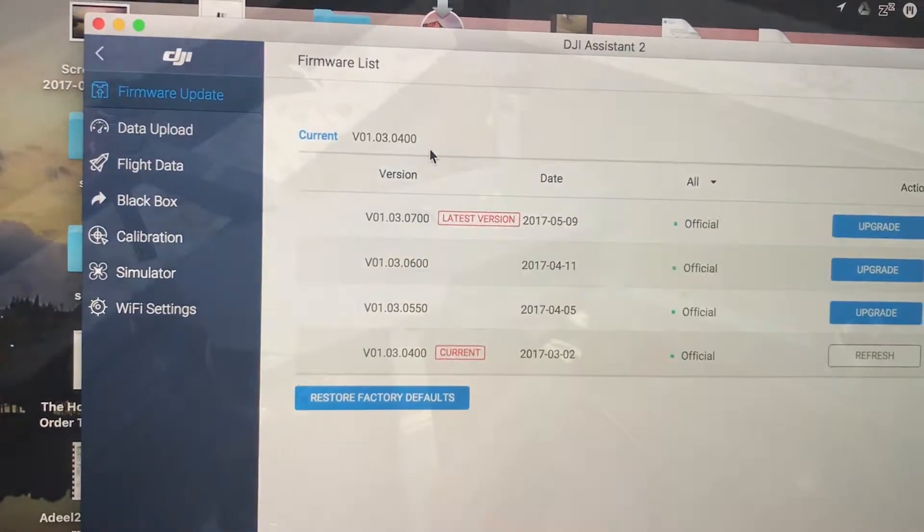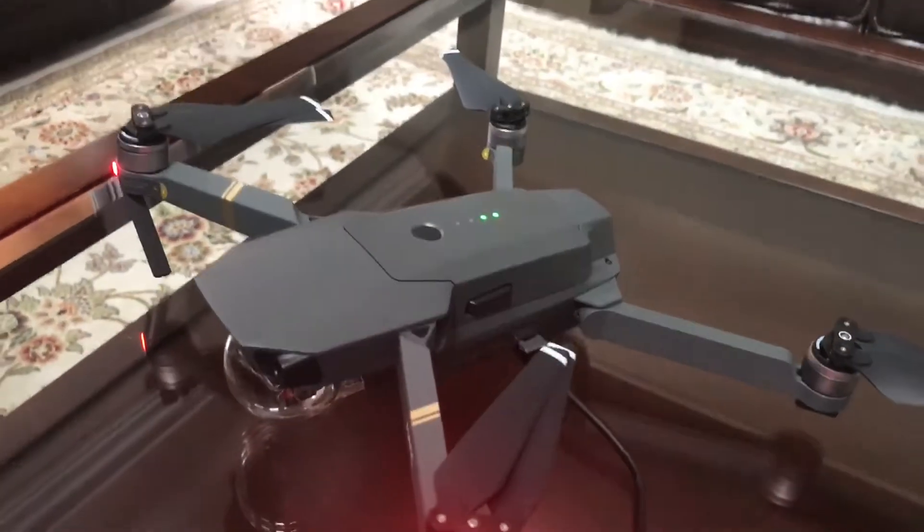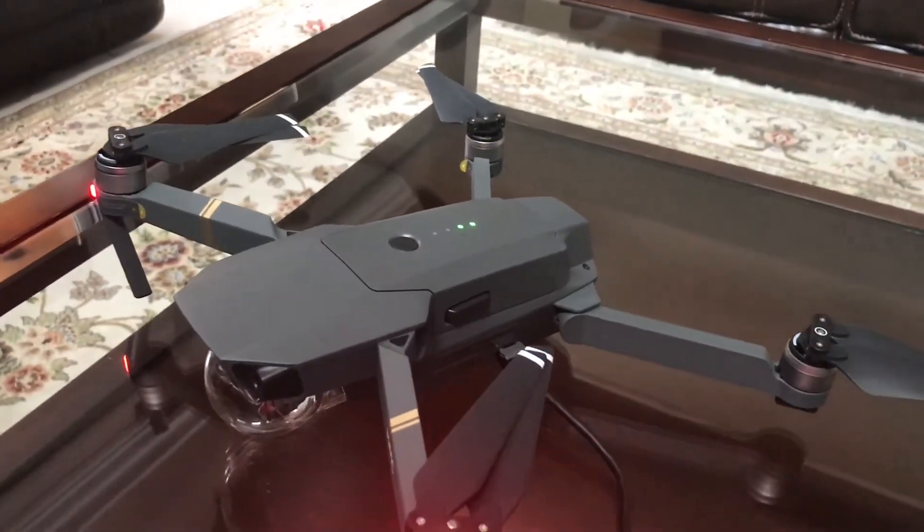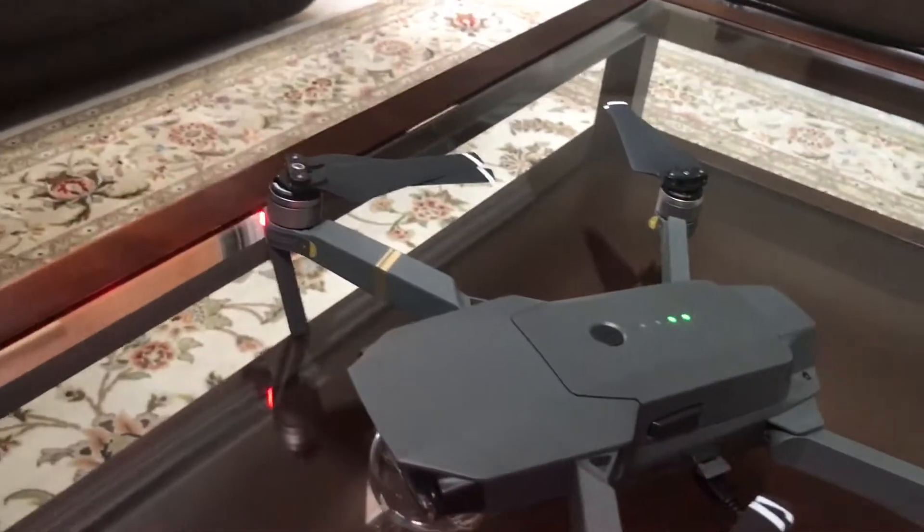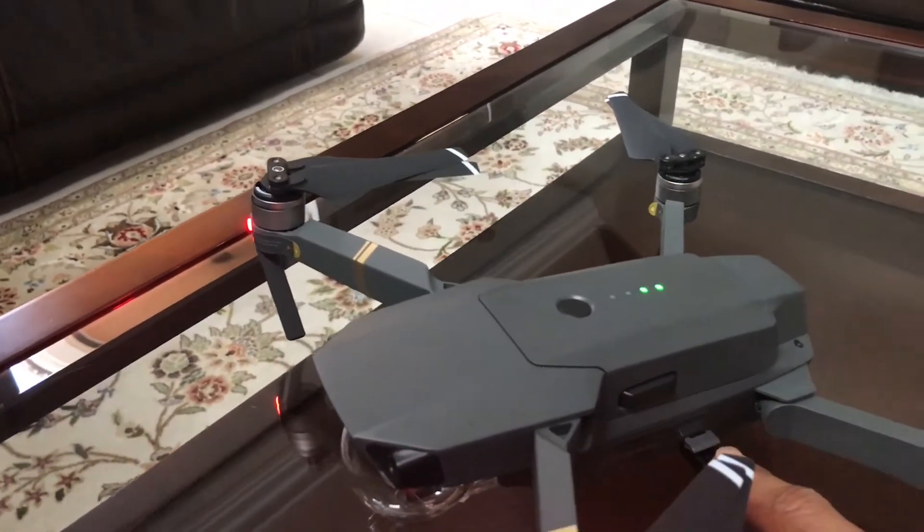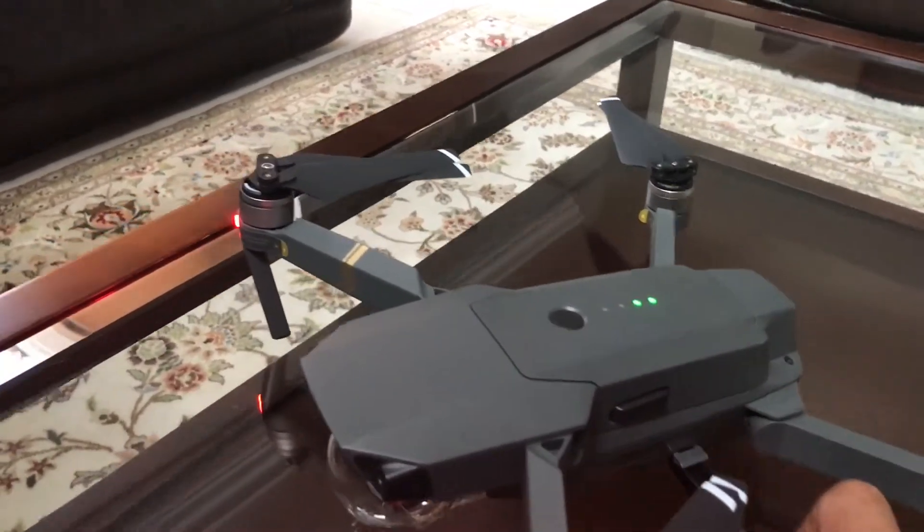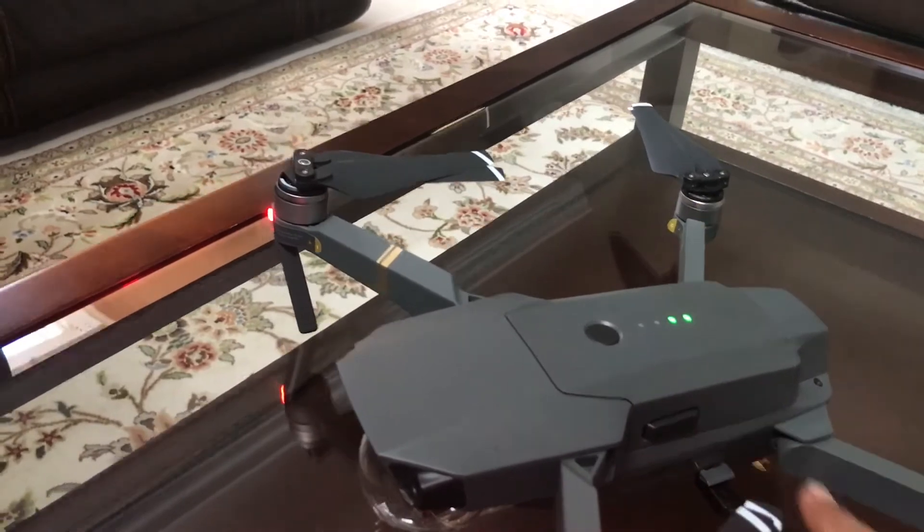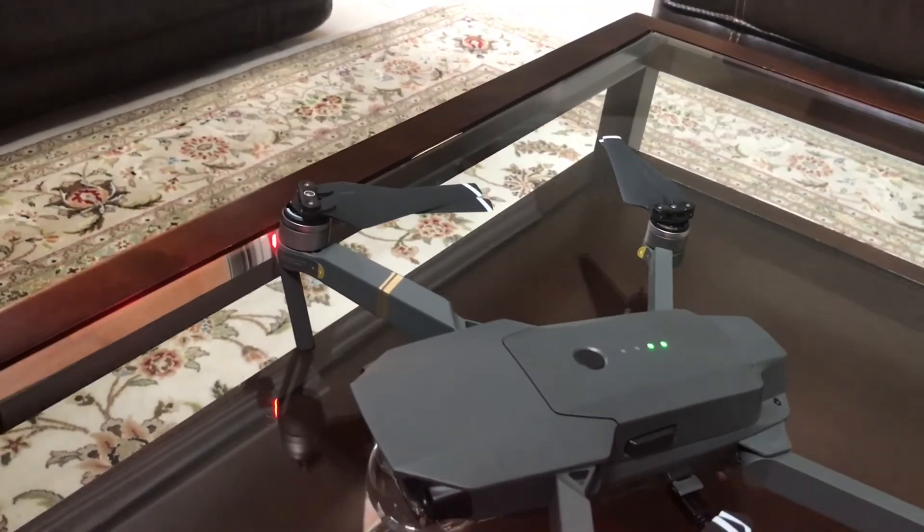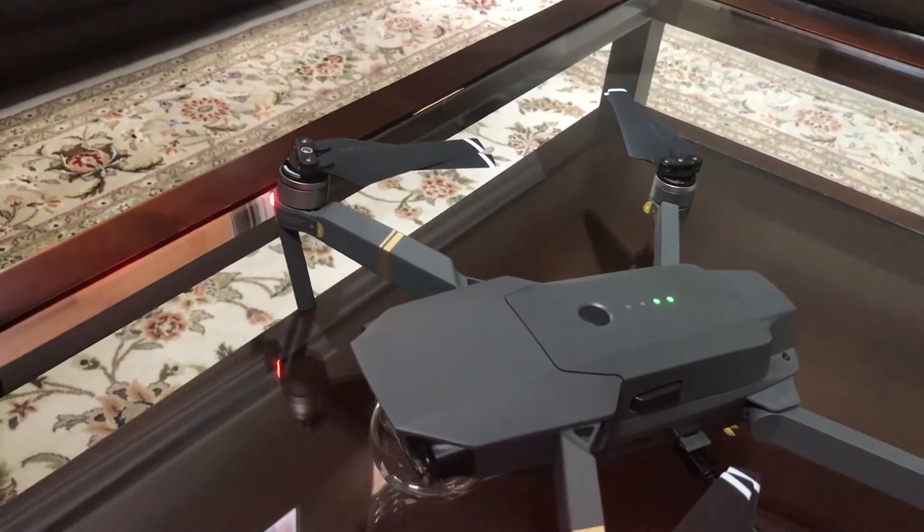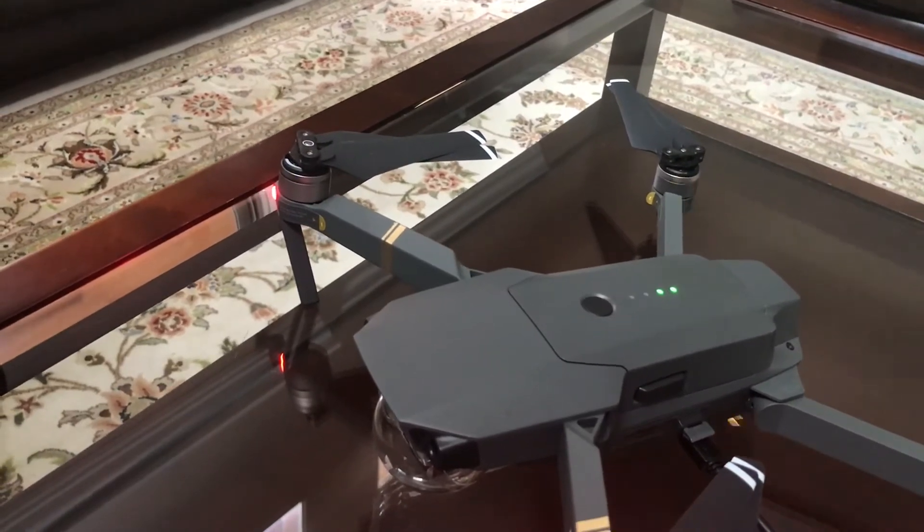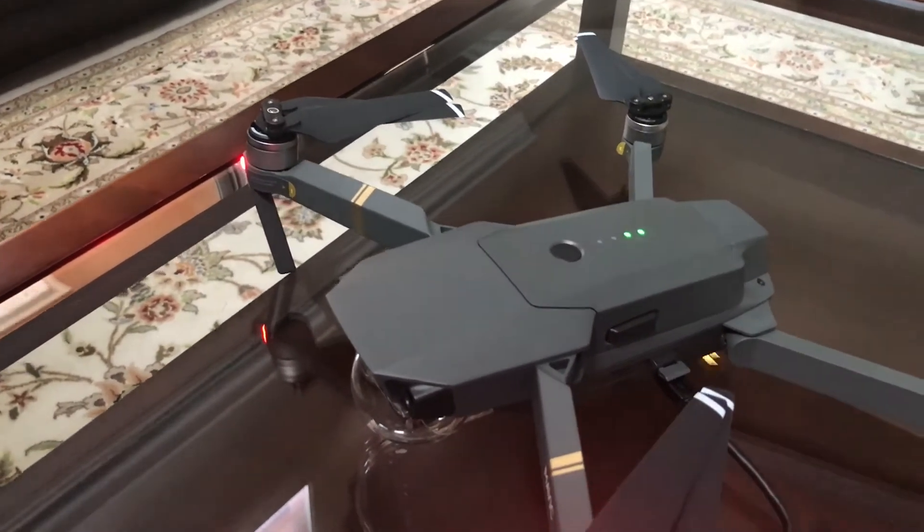It's called DJI Assistant 2. So today I'll be showing you how to upgrade the firmware on your DJI Mavic Pro. So I'm sure you all know the USB port is going to connect your DJI Mavic. I prefer not to do the wireless upgrade firmware because if you lose connectivity or something,